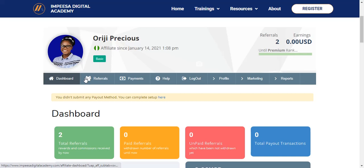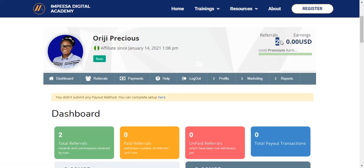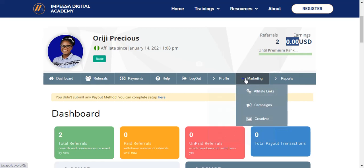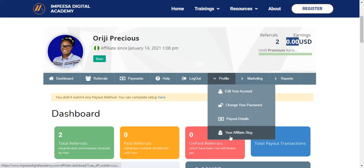Once you fill in your login details, here is how your account looks. You can see your dashboard. You will see the number of people you have referred. You can see how much you earn in dollars — everything is automated, nobody can change your details. You come to your profile and you can create your own affiliate identity.